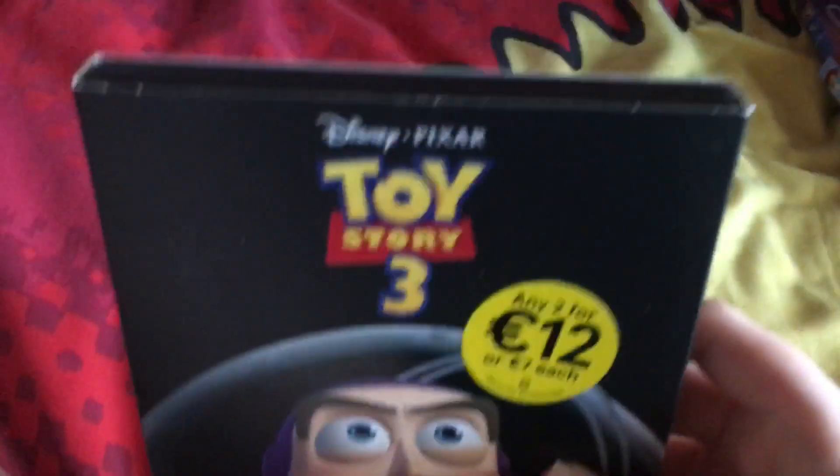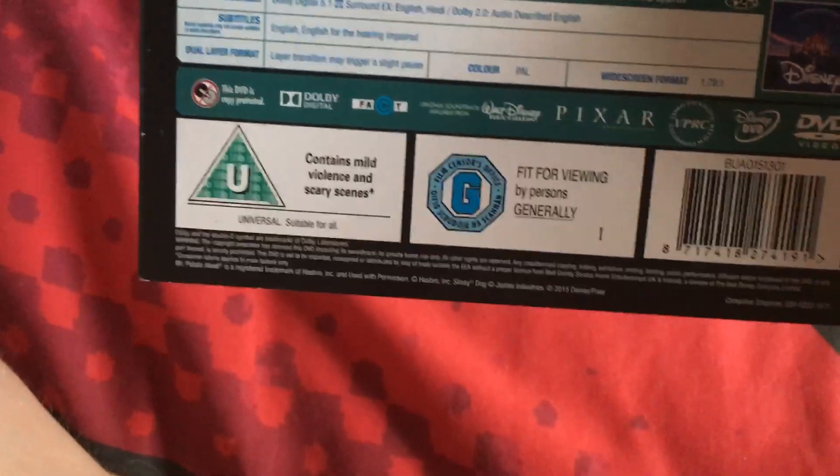Next is Toy Story 3, this came out in 2010, it's U. Here's the side, here's the other side, and here's the back. There's more bonus content including Monsters University.